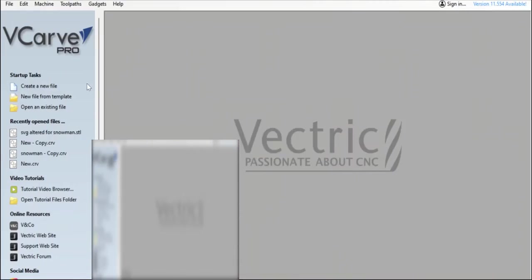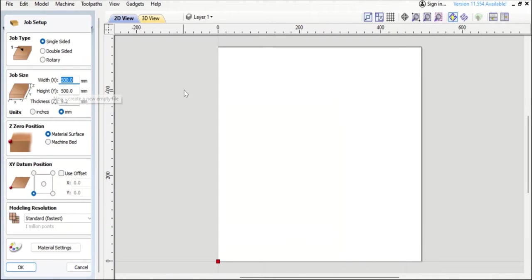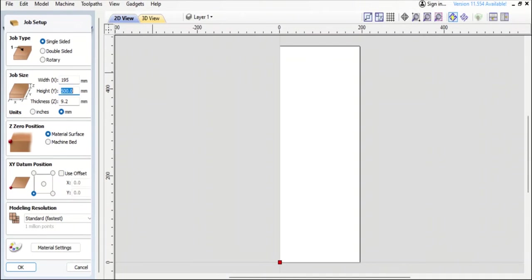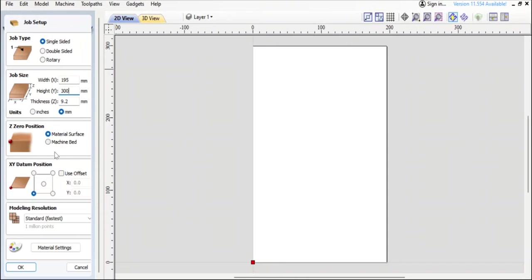We're in VCarve Pro now and what we're going to do is create the piece of plywood that I'll be using. We have a width of 195 and a height of 300. The thickness of 9.2 mil is fine. We're going to be working from the top and bottom left is where we're going from. Standard is great.